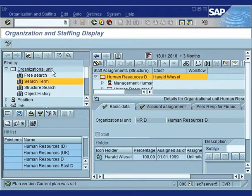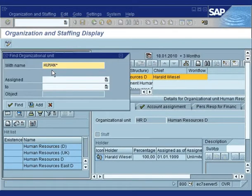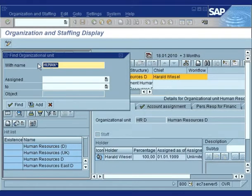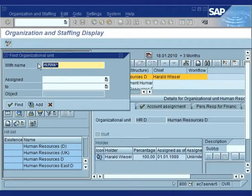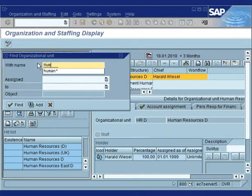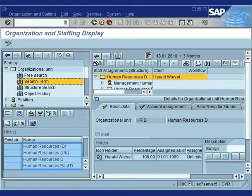The Find Organizational Unit box will open up. If you know the organization ID, enter it in the With Name field. If you don't know the organization ID, or if you only know part of the name of that organizational unit, use the wildcard asterisk and click on Find.